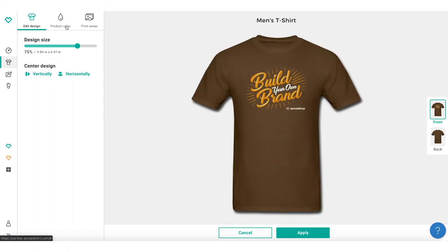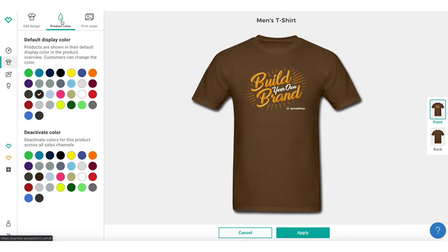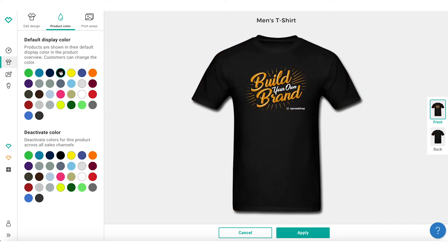Once you select the design, navigate to product color. The first section shows the default color your product will be displayed on in your shop. The second section is where you can choose specific colors you would like your design to be available on.